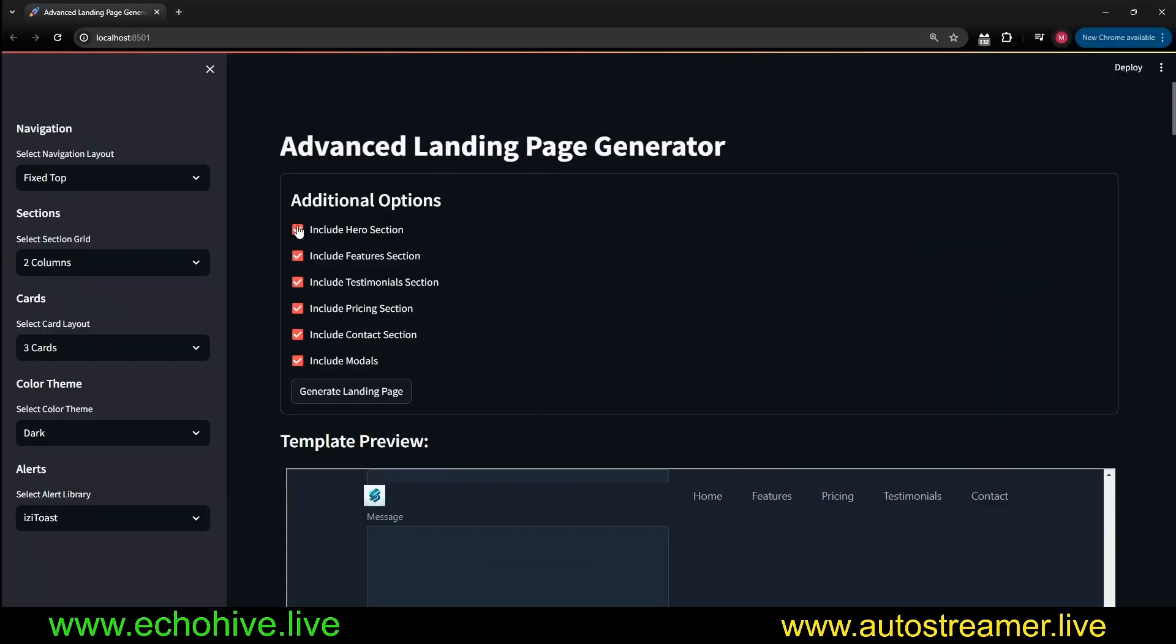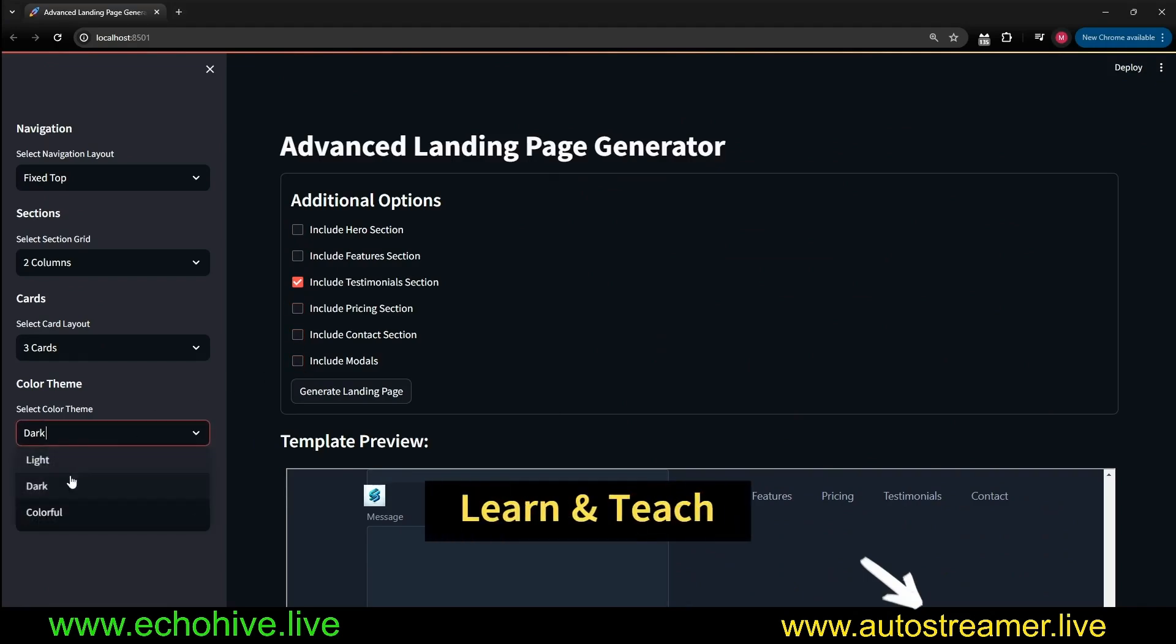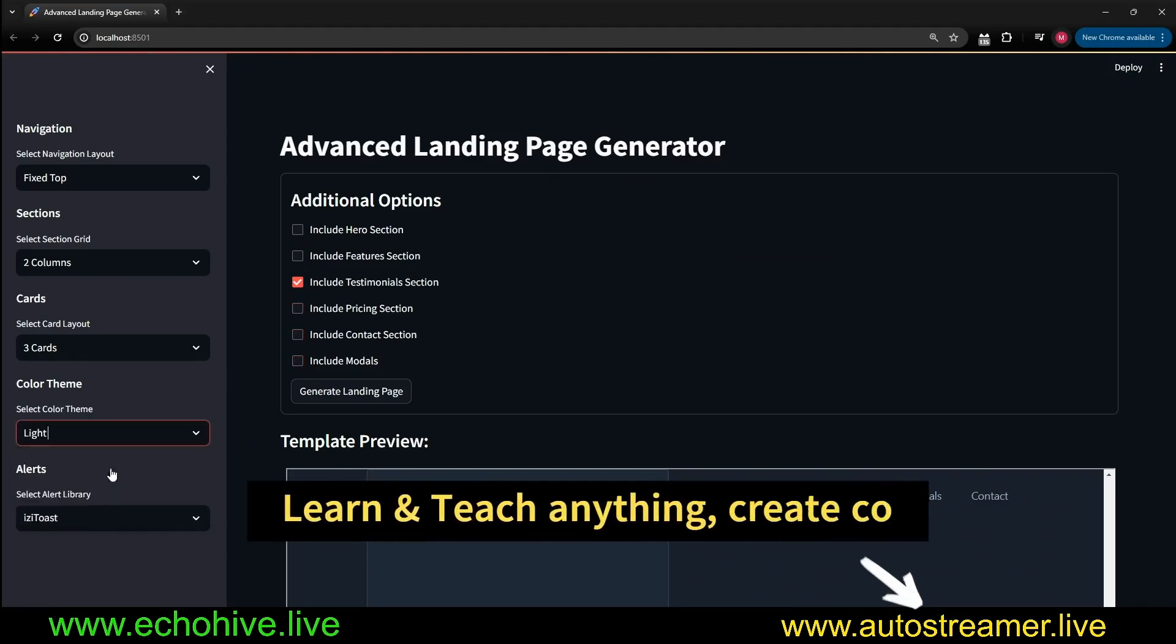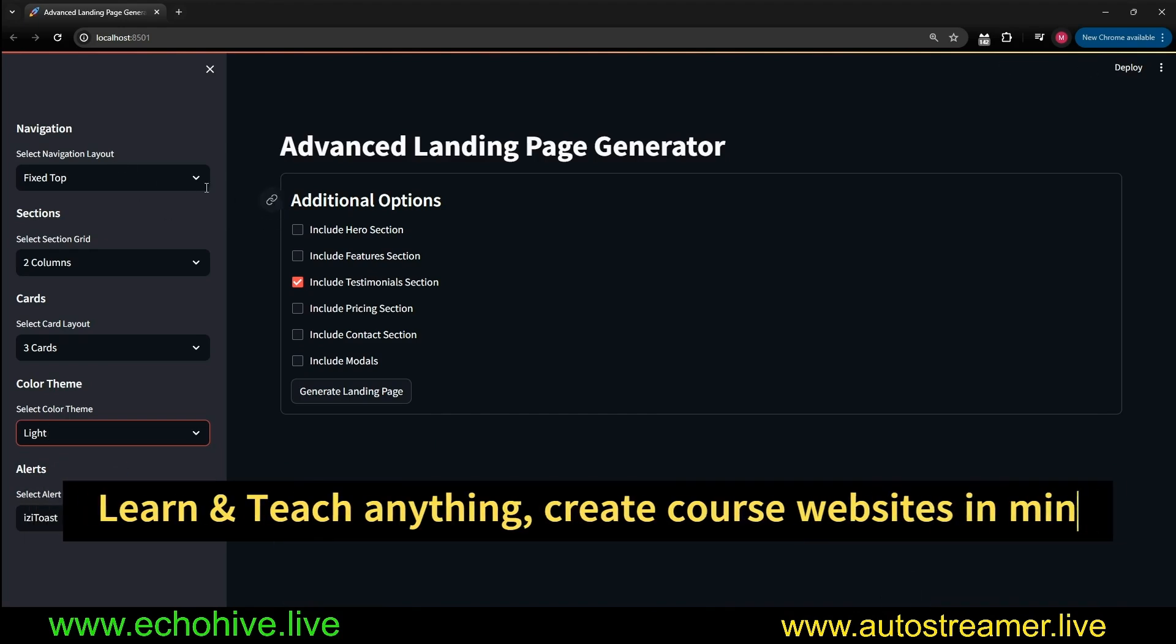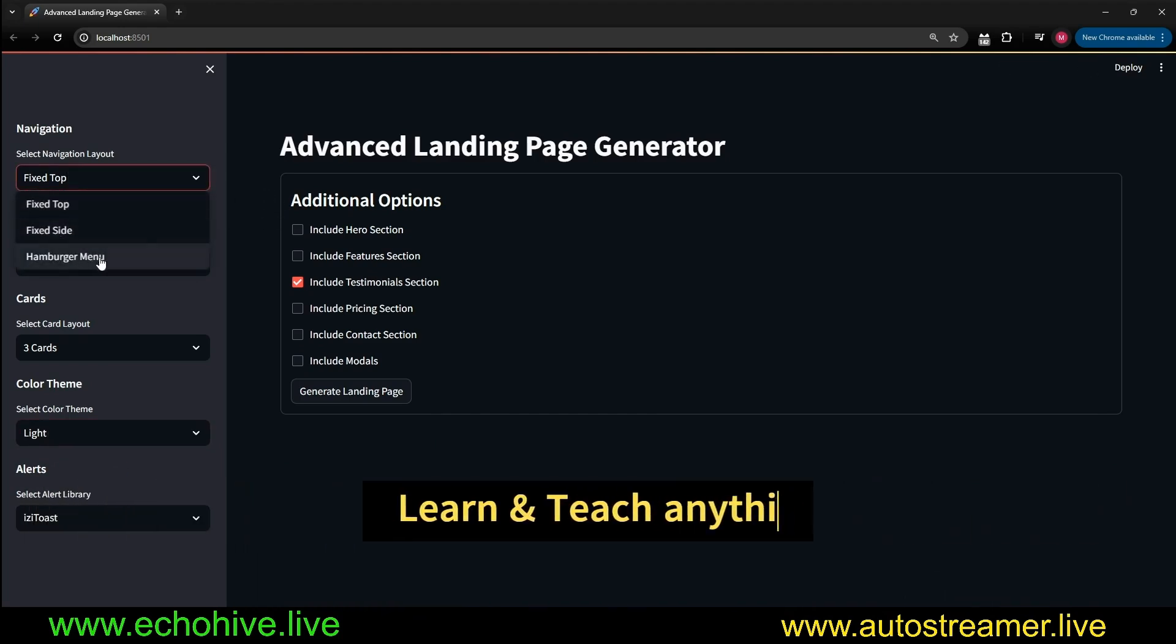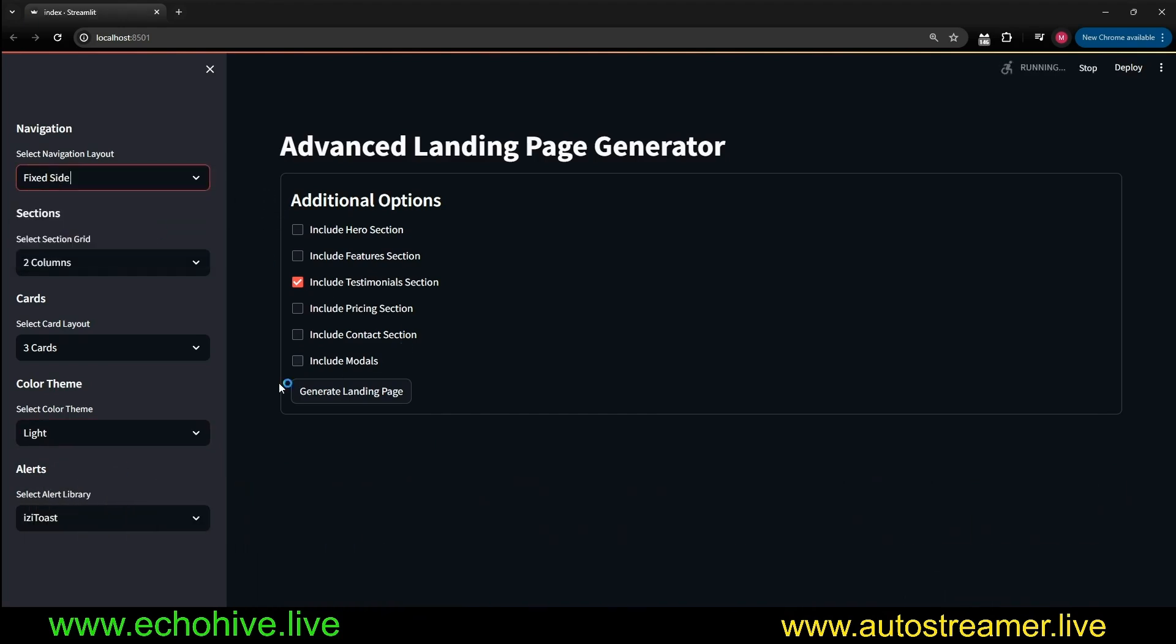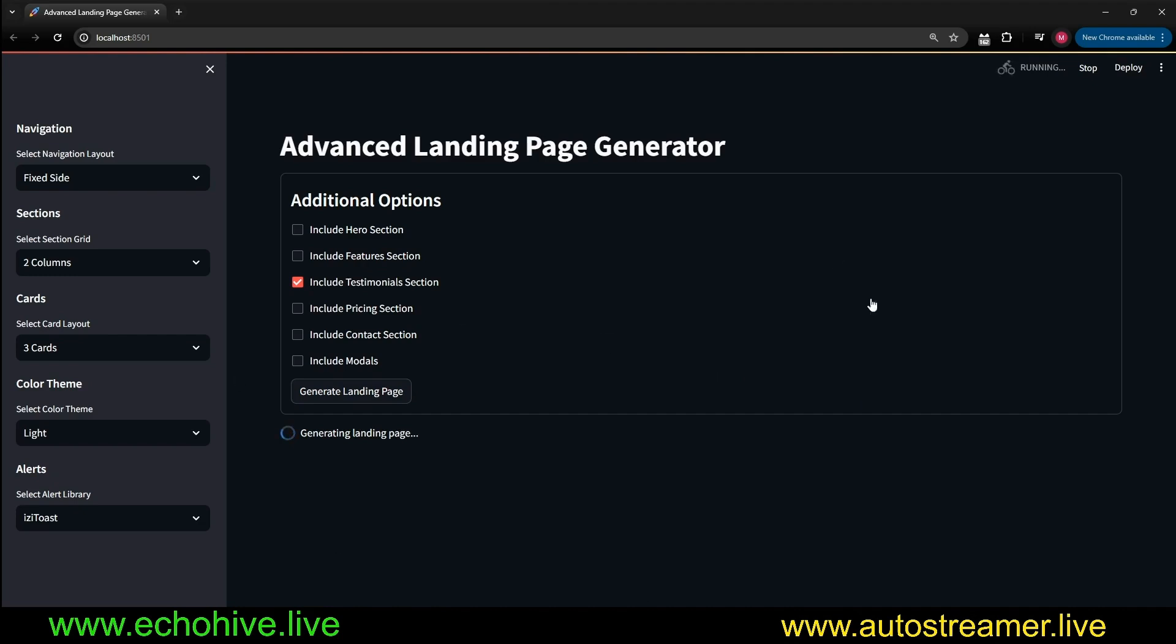Let's, for example, just go for a testimonial section, and this time let's go for a fixed side. Let's see what happens this time. We are using GPT-4 Omni.